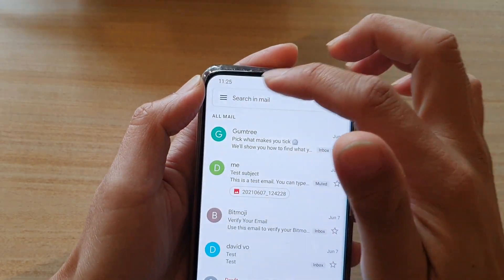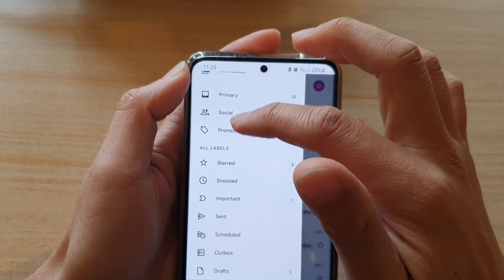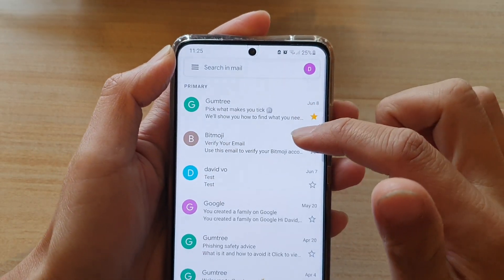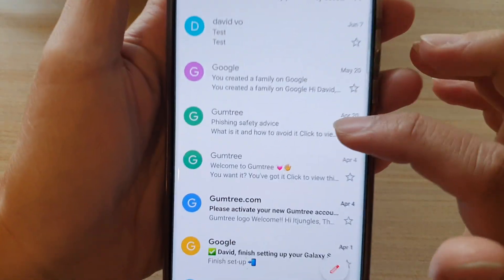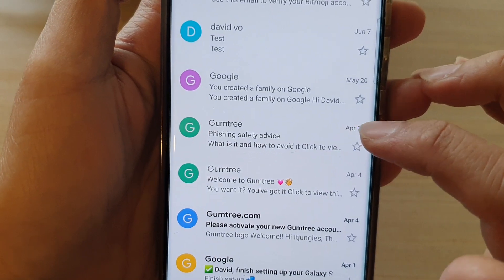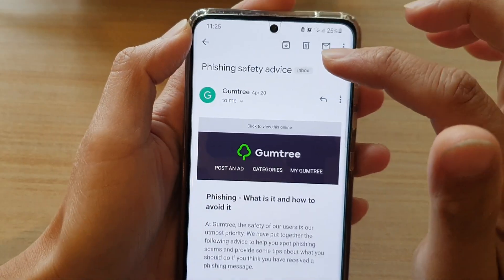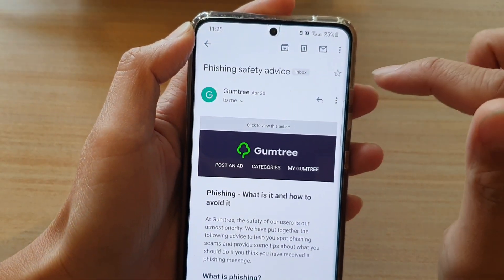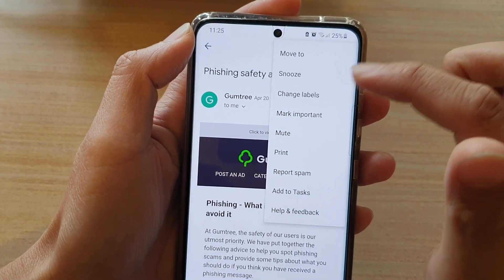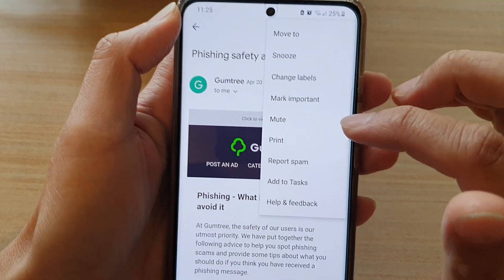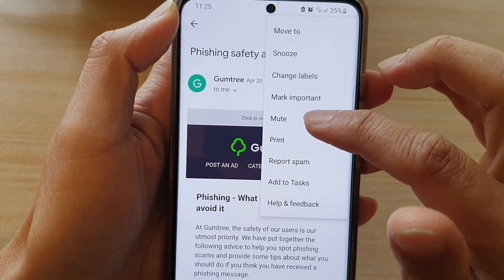Now if we go back to the inbox, we can see the Gumtree Fishing Safety Advice email. If I tap on it, the status has been unmuted, and if I tap on the more button, you can see I now have the option to mute it again.